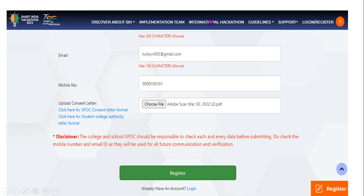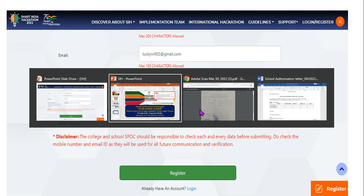Enter your email address for the school. A file will need to be uploaded in PDF format. The maximum file size allowed is 2MB. Ensure your document meets this file size requirement before uploading.